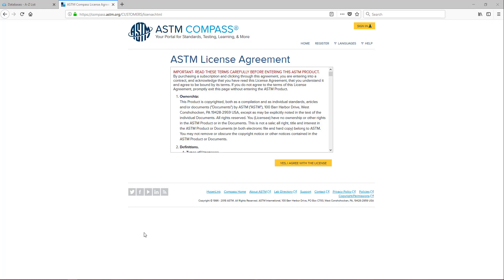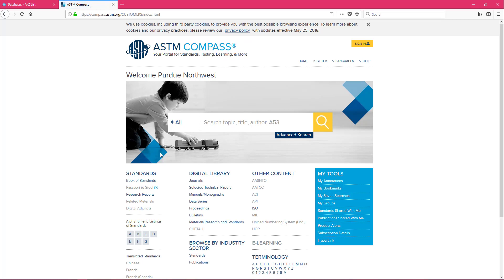And if it's the first time you're accessing this database on or off campus on the computer you're using, you'll see this license agreement. Go ahead and click on yes I agree with the license and then you're going to be brought to this search page.